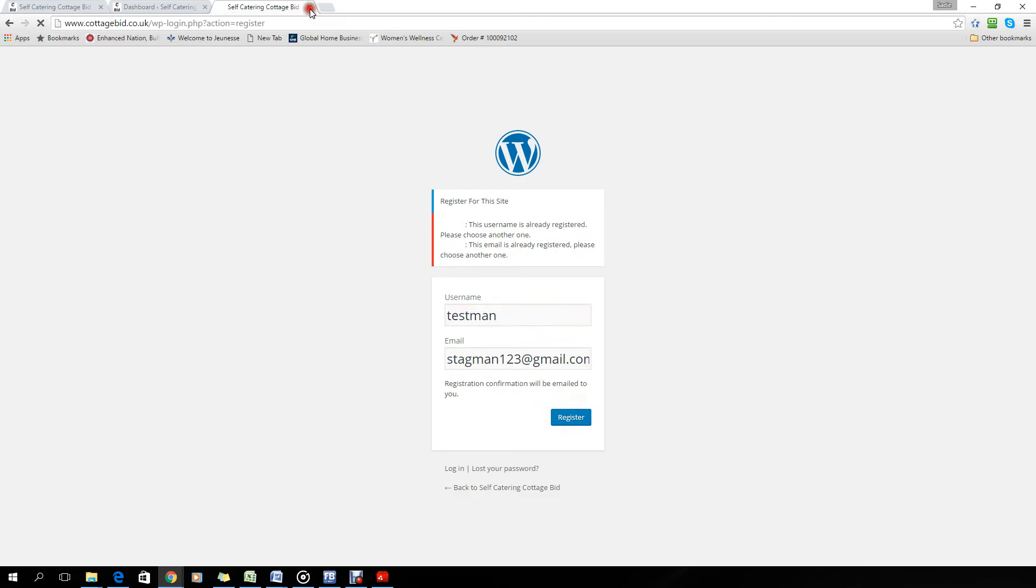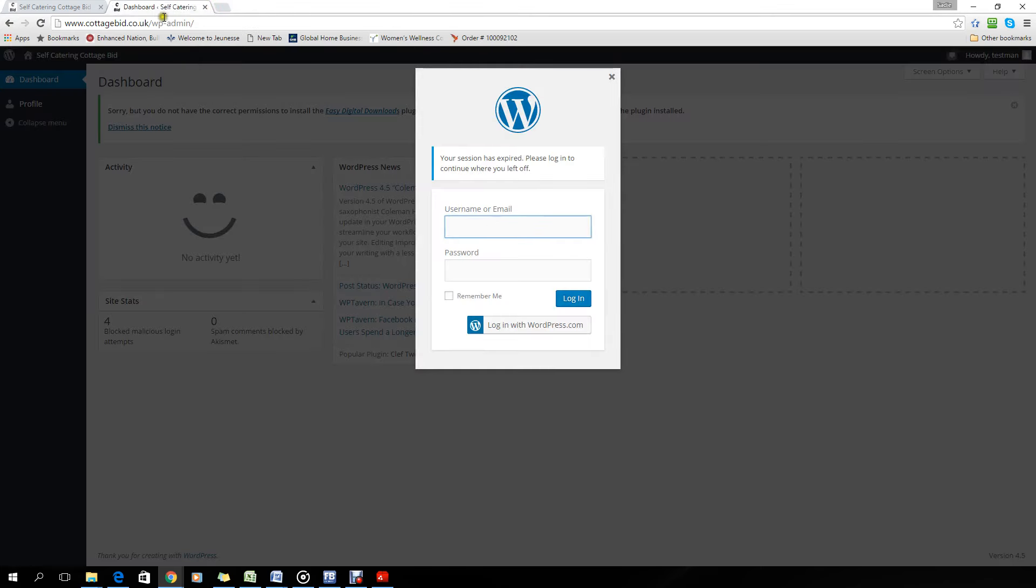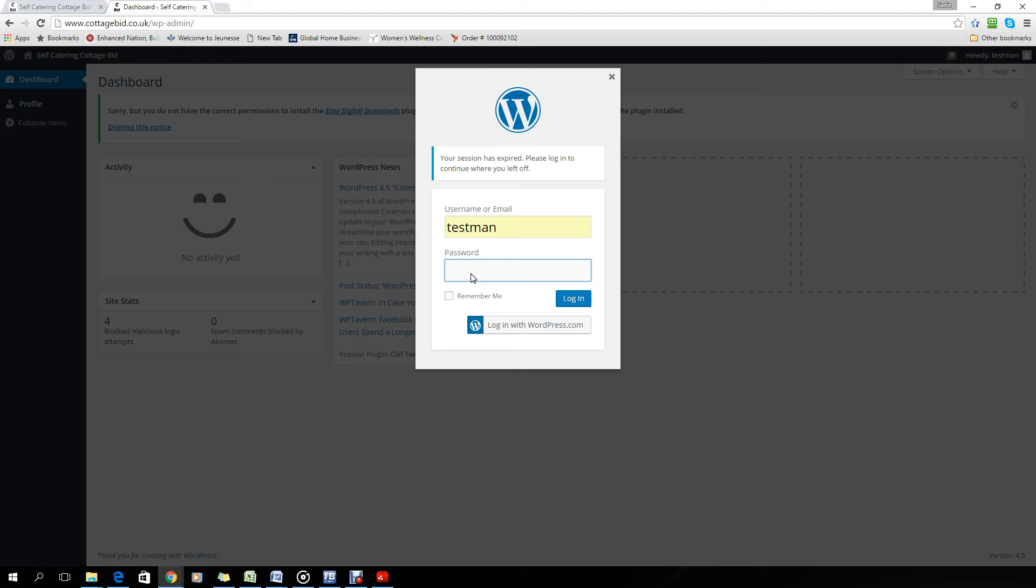Now what that's going to do is send you an email to your email account to ask you to verify it and also give you a new password for you to enter. Once you enter that, you then will come to this dashboard here.